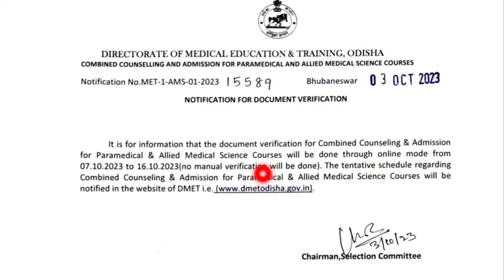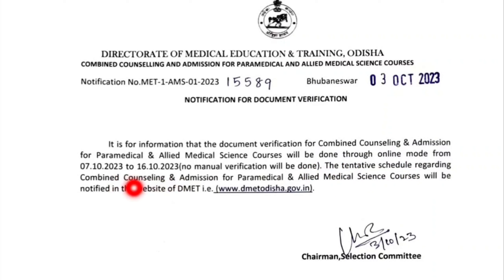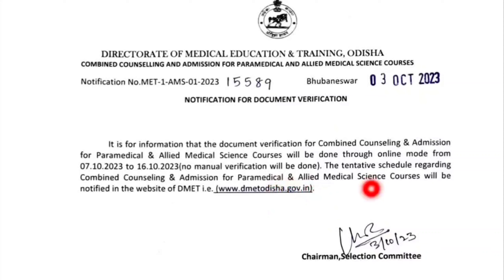As mentioned before, for the Allied Medical Science course, verification works will start first. The date kept is 7th October. From that date onwards, there will be no manual verification — it will be done as physical verification. There is also an online verification process. So, what is the difference between physical verification and online verification?